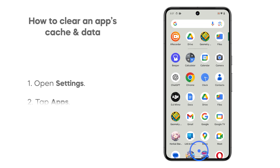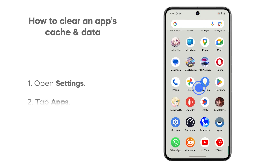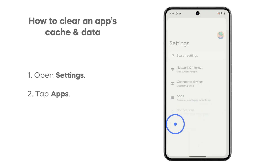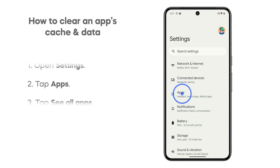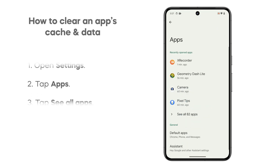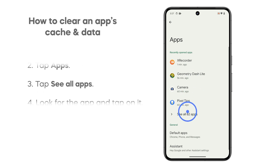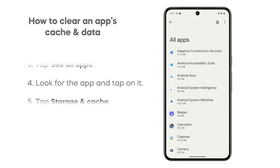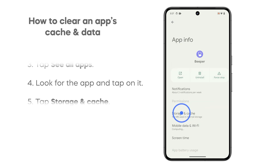Alternatively, you can access the same screen by launching settings and tapping on apps. Tap see all apps, and look for the app that you want to clear the cache and data of, and once found, tap on it.